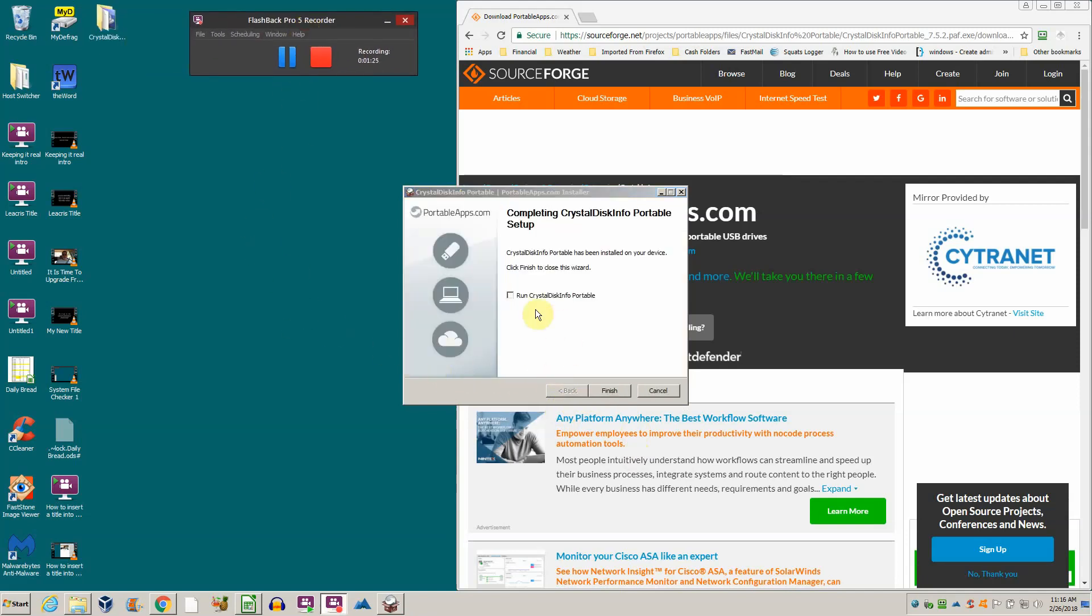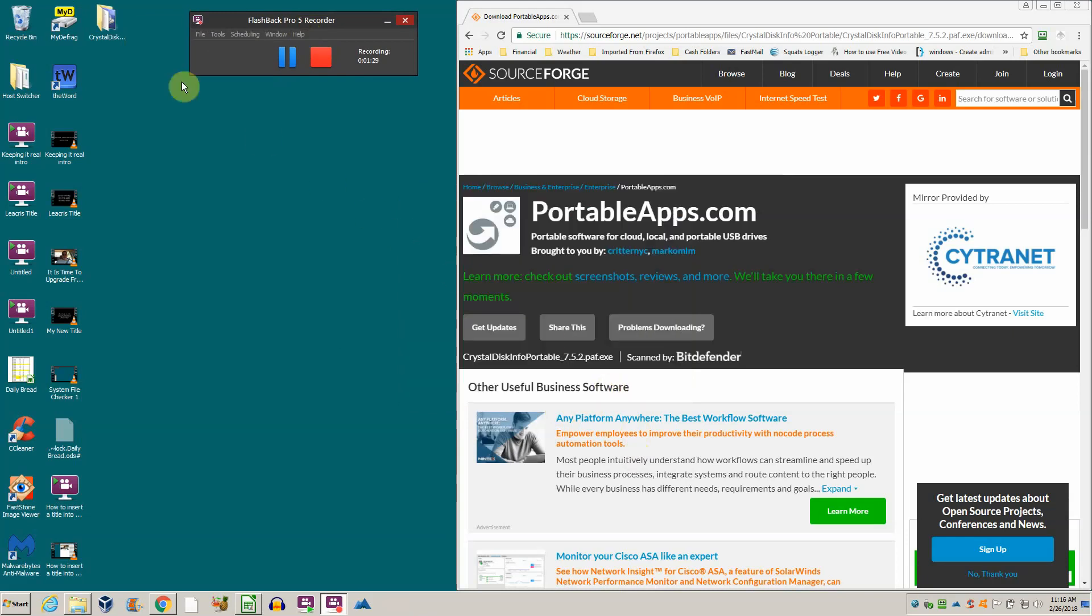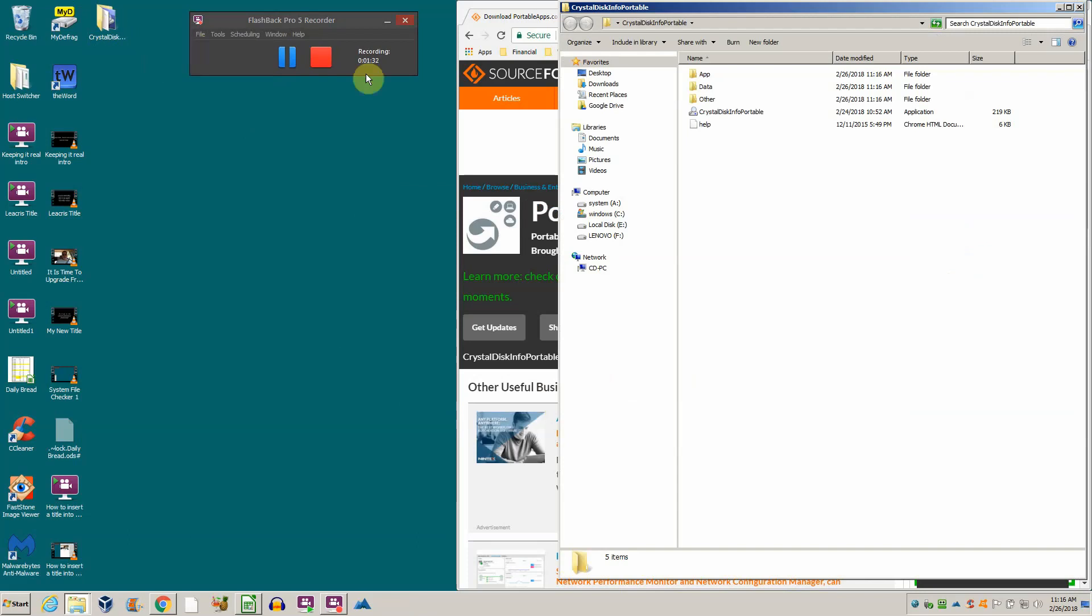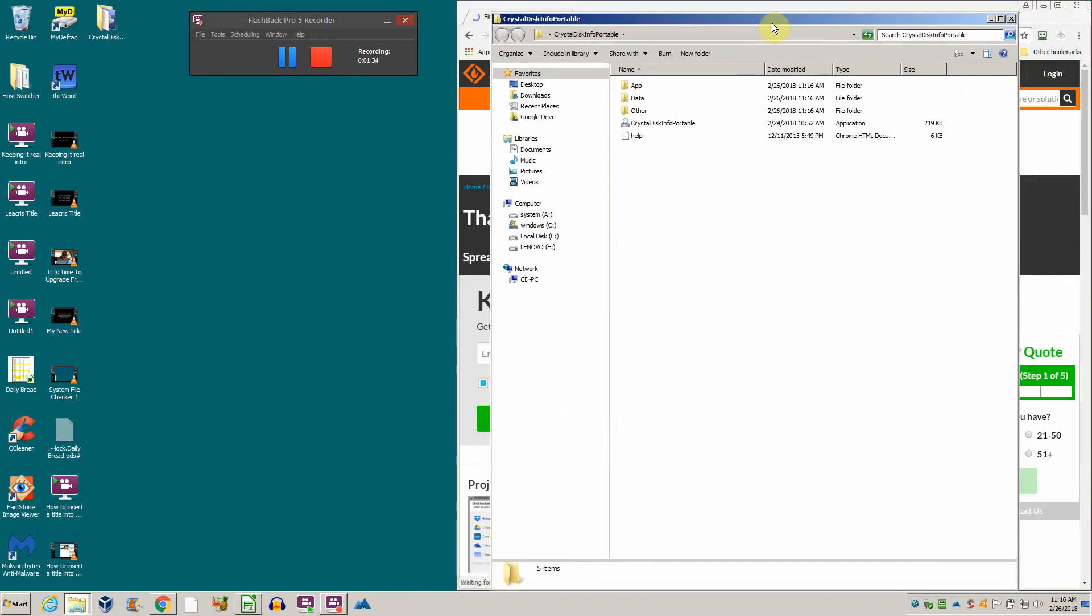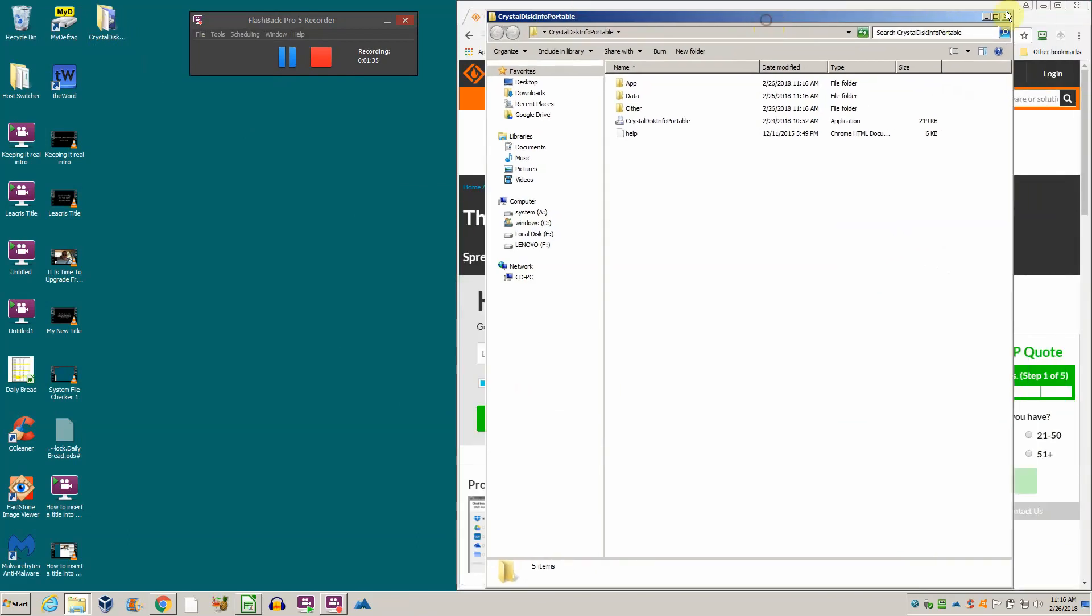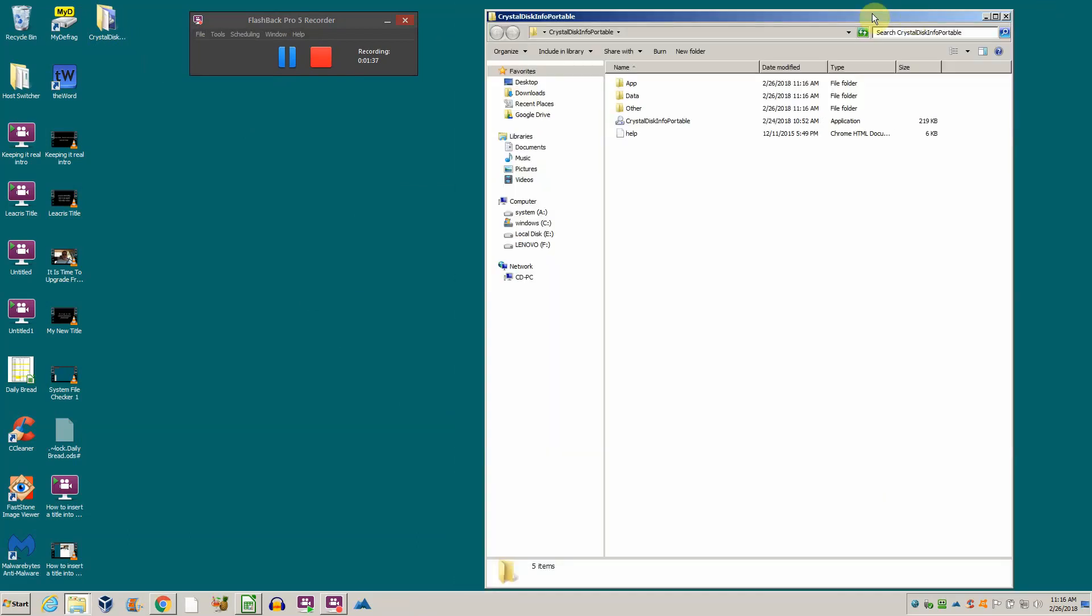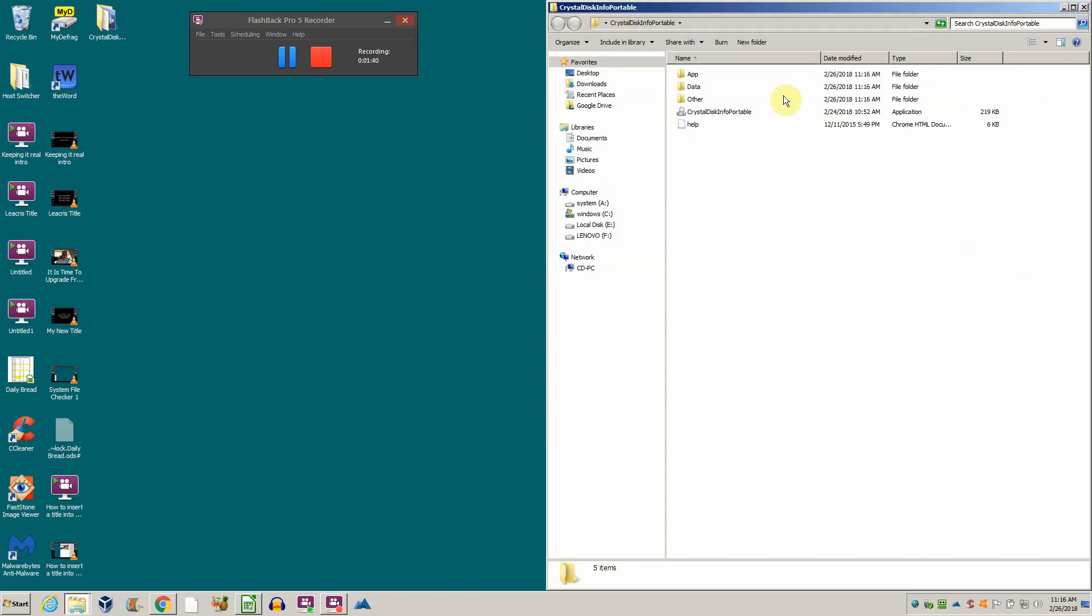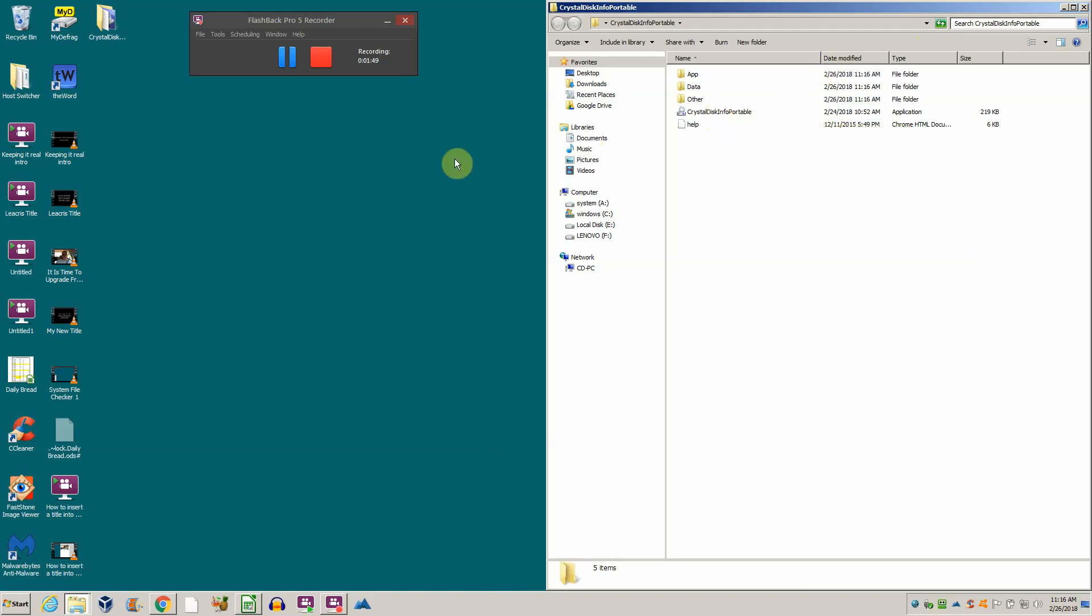There's our location folder. We can run it or just finish. Let's just finish for now and open up the folder. We'll minimize the browser in case we need to come back. There it is - CrystalDiskInfo Portable. It's not actually loaded onto the hard drive; the files are just residing there.